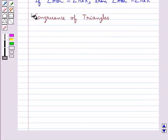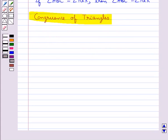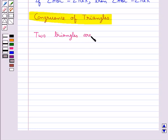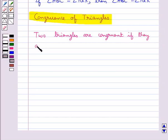Next we have congruence of triangles. We already discussed that two line segments and two angles are congruent if they are exact copies of each other. Similarly, we say that two triangles are congruent if they are copies of each other.